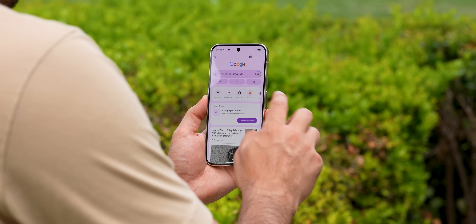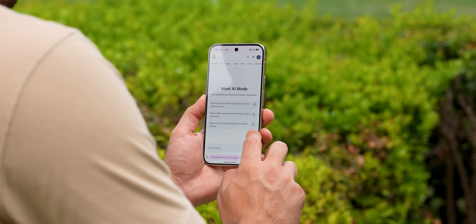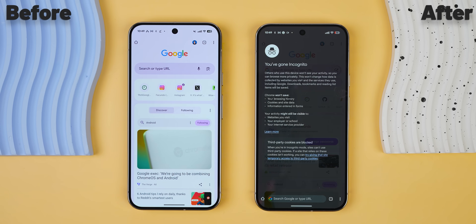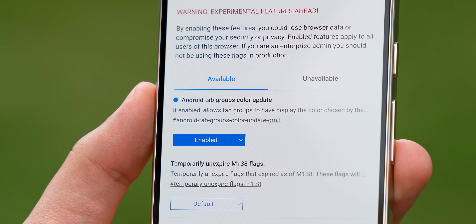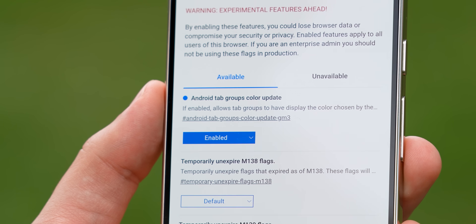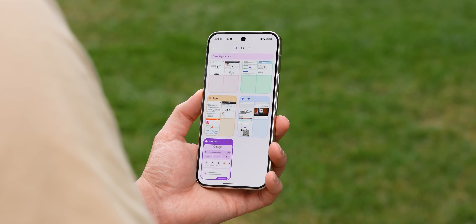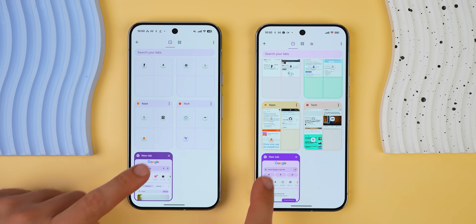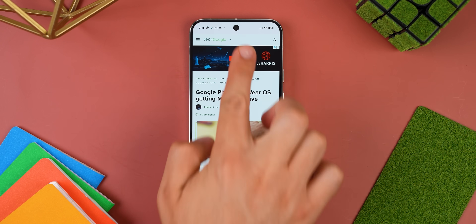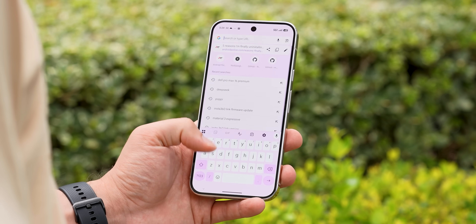Chrome also got some Material Expressive love — stronger monet theming, rounded elements, and it just looks a lot cleaner overall. But you can push it even further. Head into Chrome flags and enable the one titled "Android Tab Groups Color Update" — it lets you color code your tab groups. It's a small change, but it really makes the whole UI look way more fun. A fun bonus too: if you long-press the status bar, you can now move it to the bottom of the screen for easier one-handed use.